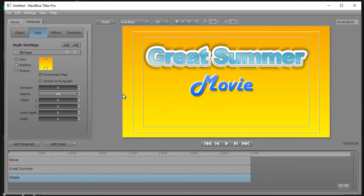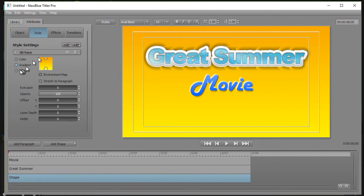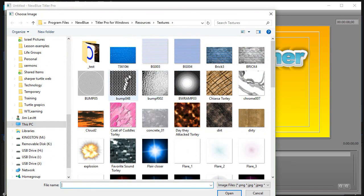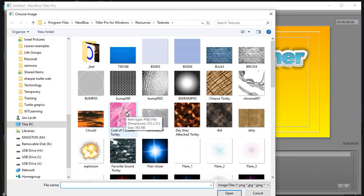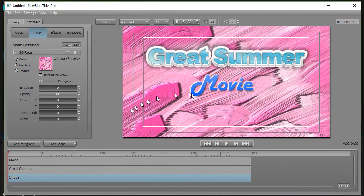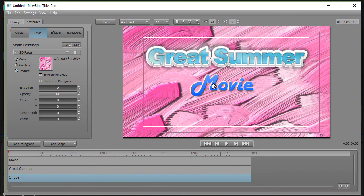Very easy to do. You can also take a texture as well. And under the 3D face category, I'll click on texture here. And then I'll click in my box. And we'll pick a texture. Let's take this coat of cuddles. And I put that in there. And now I have my texture as a background all on the same slide.